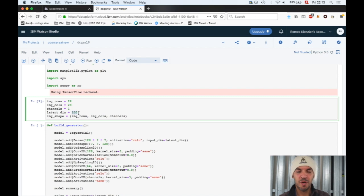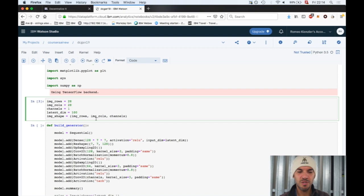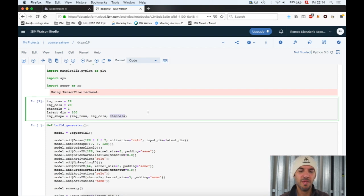For those familiar with MNIST, it's straightforward. You have 28 by 28 pixel handwritten digits and only one color channel. The latent dimension is the random input vector fed into the generator network. The image shape is image rows, image calls, and channels: 28 by 28 by 1.